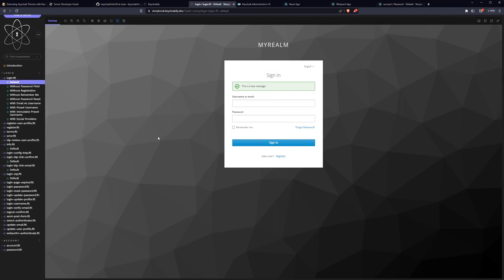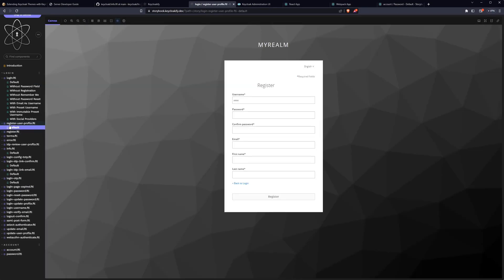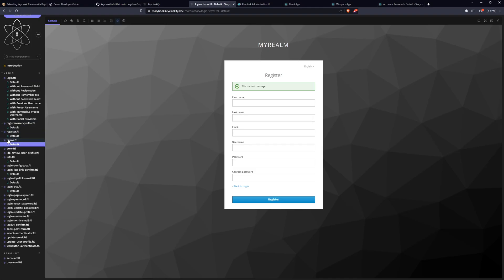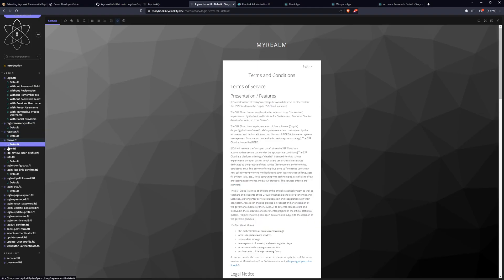If you're having trouble finding which page ID you need to be overriding, I recommend heading over to the Keyclocify storybook instance to get a better idea based on the page you're seeing.